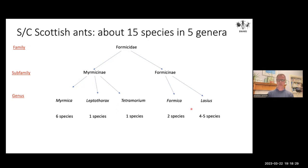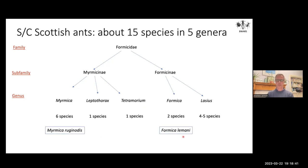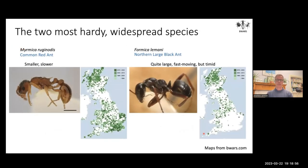I'll dive straight in and talk about the two most likely species you're going to come across in most contexts: Myrmica ruginodis and Formica lemani. These are the two you're most likely to find in any typical day in the field because they're the most hardy species we have. They will nest in very windswept, cold, or sometimes overgrown woodland conditions.